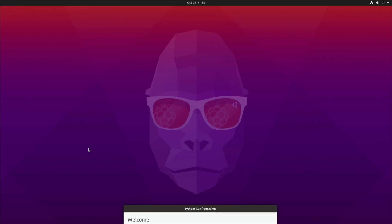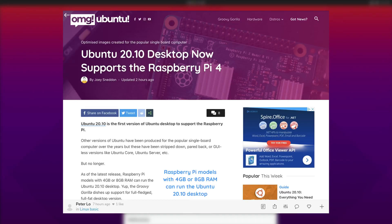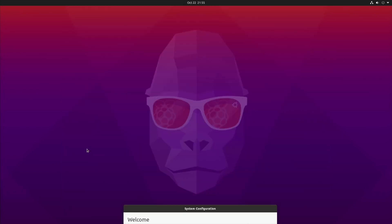I just saw a story on OMG Ubuntu that Ubuntu 20.10 desktop now supports the Raspberry Pi 4, and it's actually in Raspberry Pi imager. You can just download it straight away. I'll show that at the end of the video because I've just installed it onto an SSD drive and it works perfectly fine.